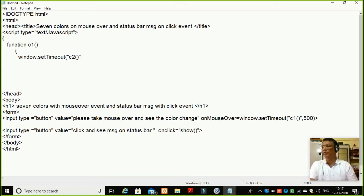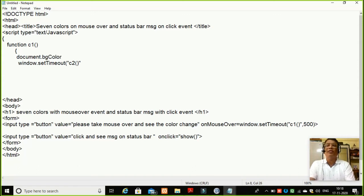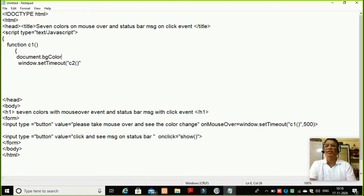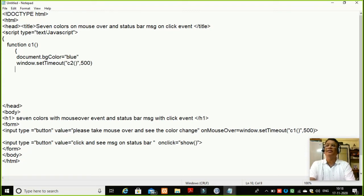That color I need to decide here. So I will write here document dot bgColor — I am going to change it to say blue. So I will write here blue. And thereafter, after 500 milliseconds, I will call C2 function to change the color of the next page. Now I will end this. I need another function, which I have to write here, which is known as my show function.